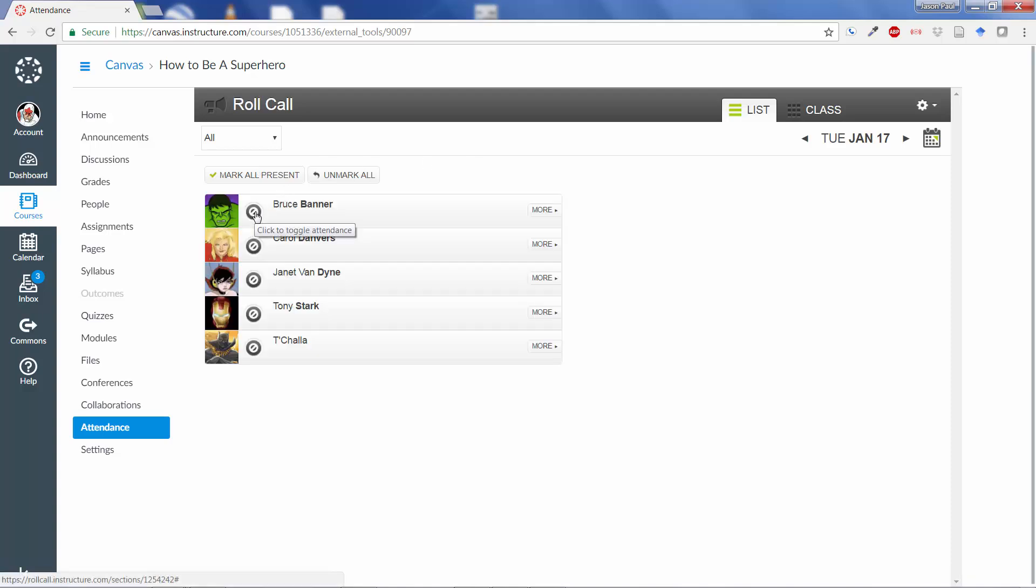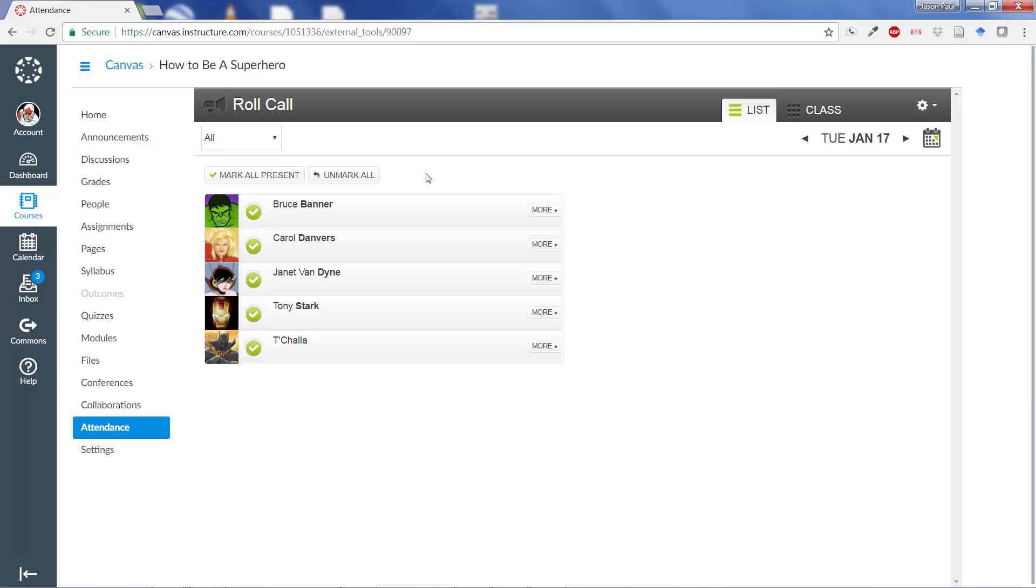In order to use the attendance, all you need to do is click to toggle either present, not present, or late. And that's the easiest way to do it. You can also, of course, mark all present or unmark all if you need to do that.